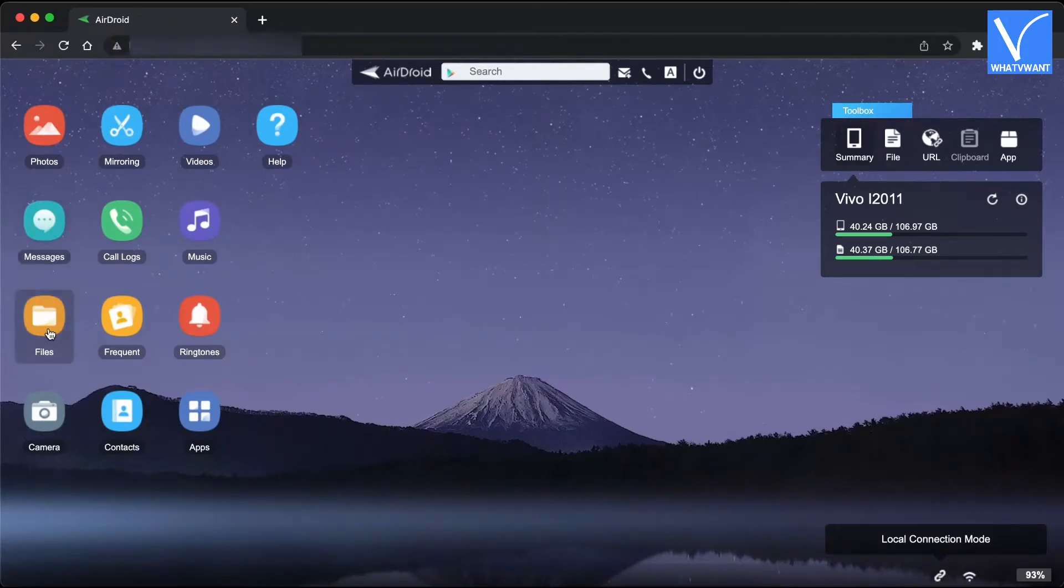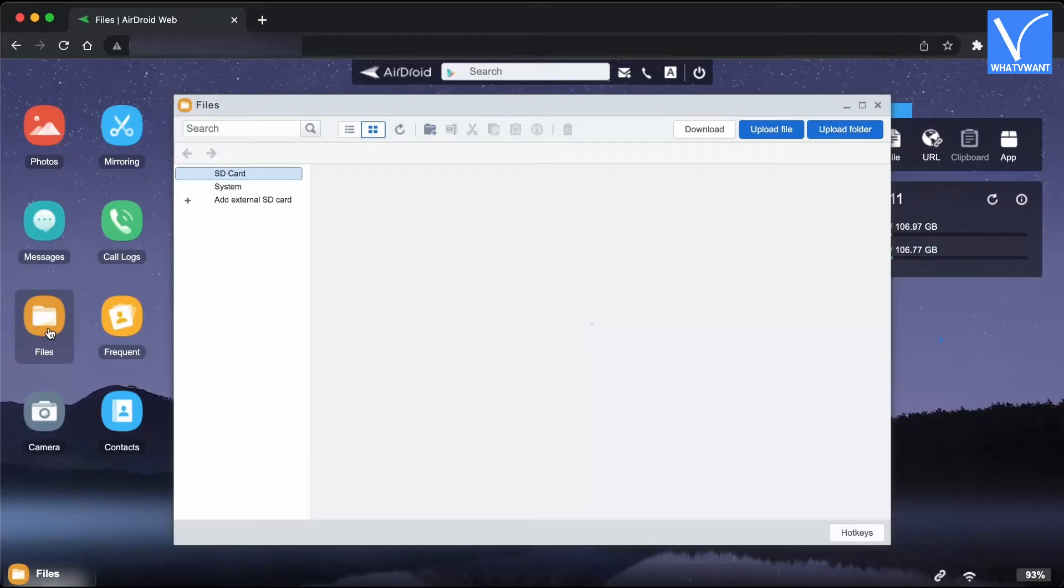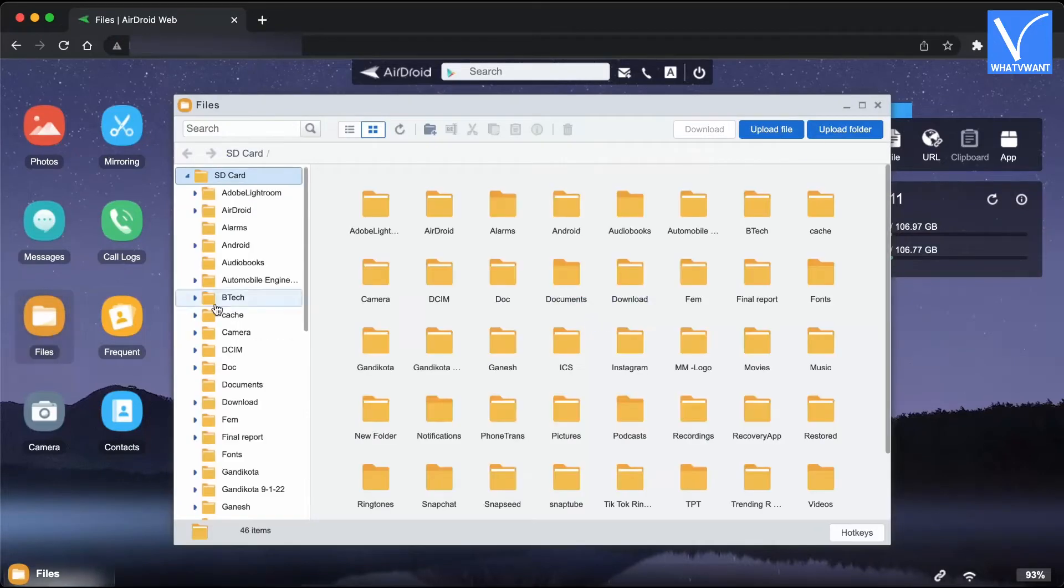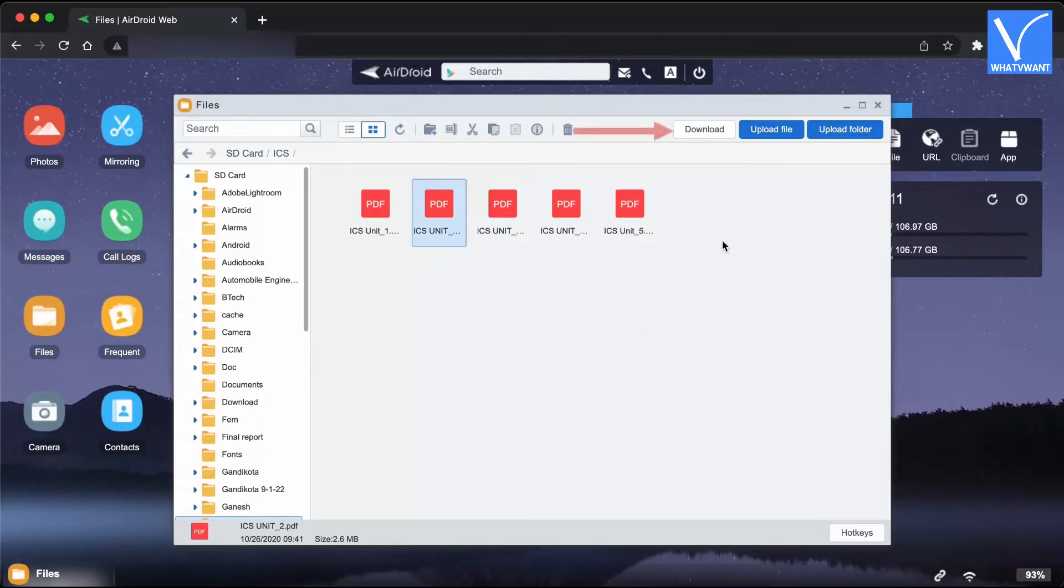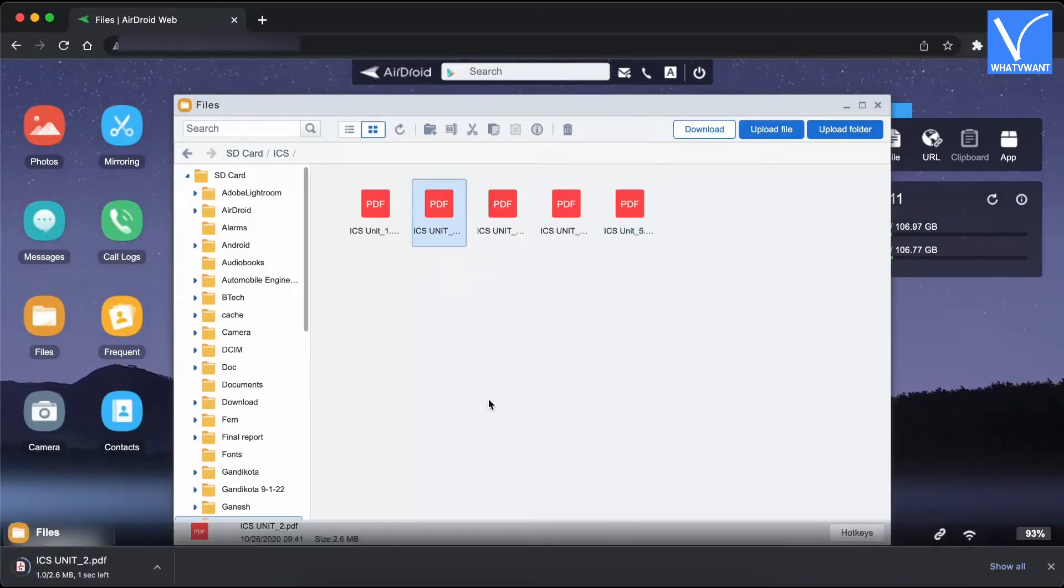Then you will find the interface where AirDroid provides all the data of Android device. Click on the Files option to browse the data. Choose the files to transfer. And you will find the download option. Click on it to start the download process.